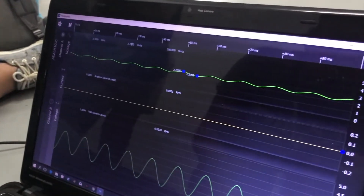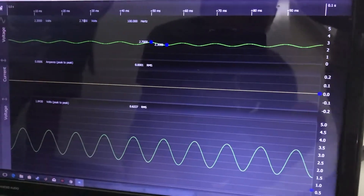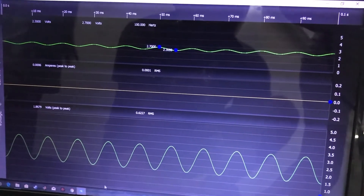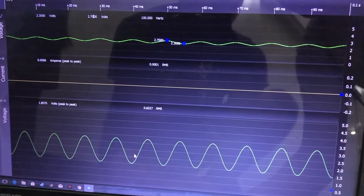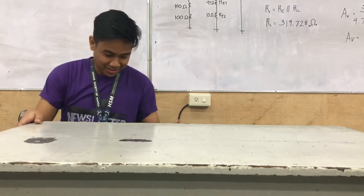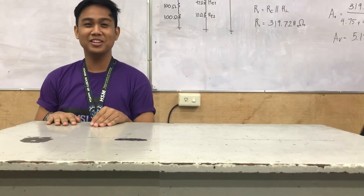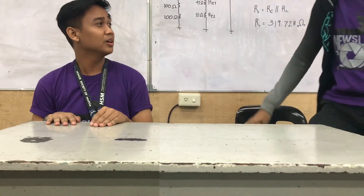You can now see the input has been amplified on channel B to a voltage gain of approximately 5. So that's it! We are finished! Now we are finished with the Class A amplifier. I hope you learned a lot! Bye!